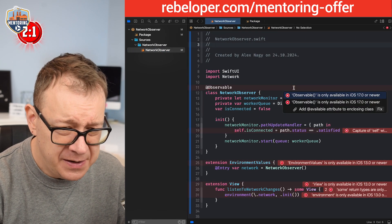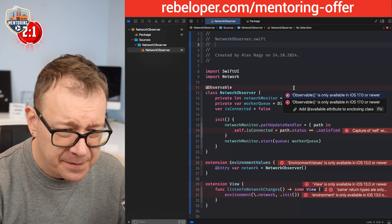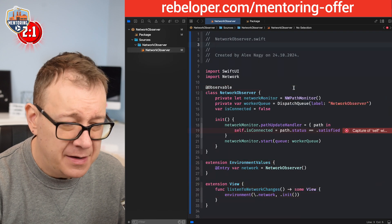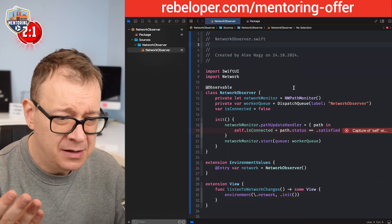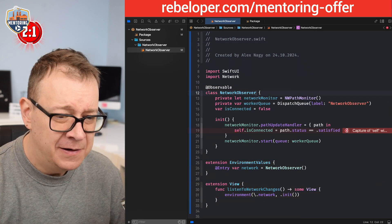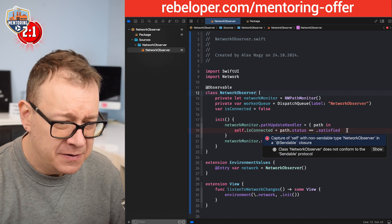Let me just see. Yes, so it just went away. It needed a little bit. So let's take a look at this error. It says capture of self with non-sendable type network observer in a sendable closure.